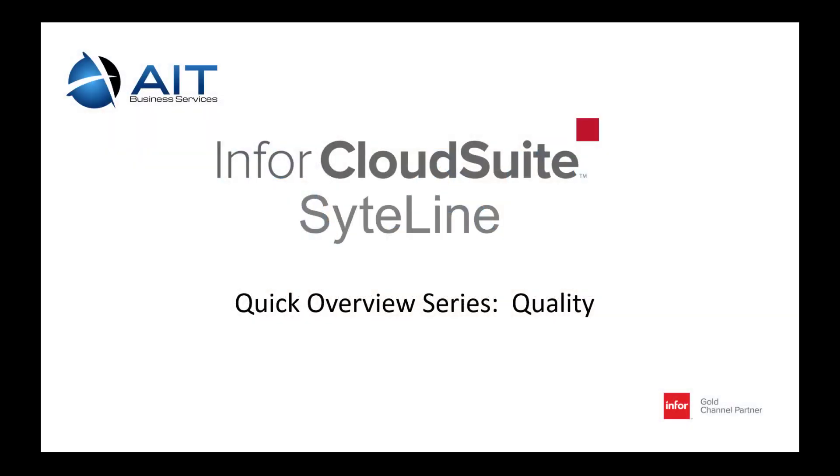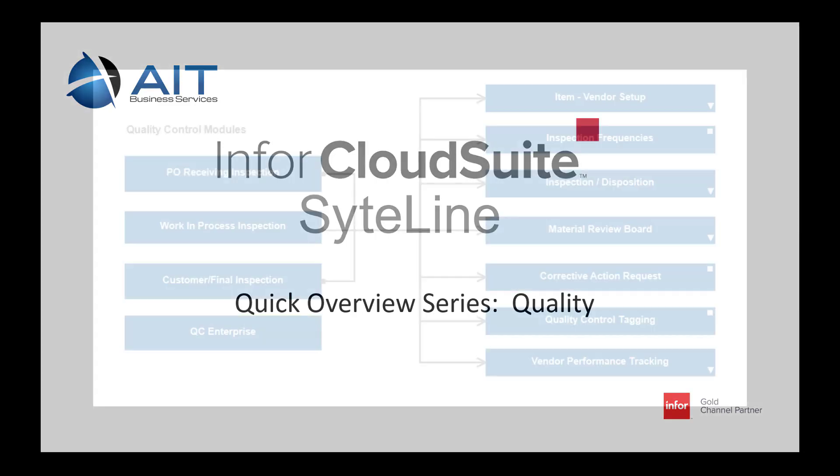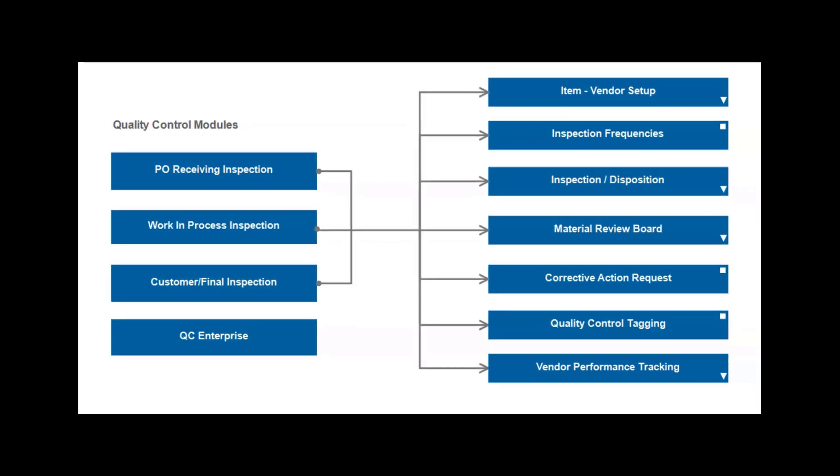This is an overview of quality control in CloudSuite Industrial, also known as CSI, and Sightline.